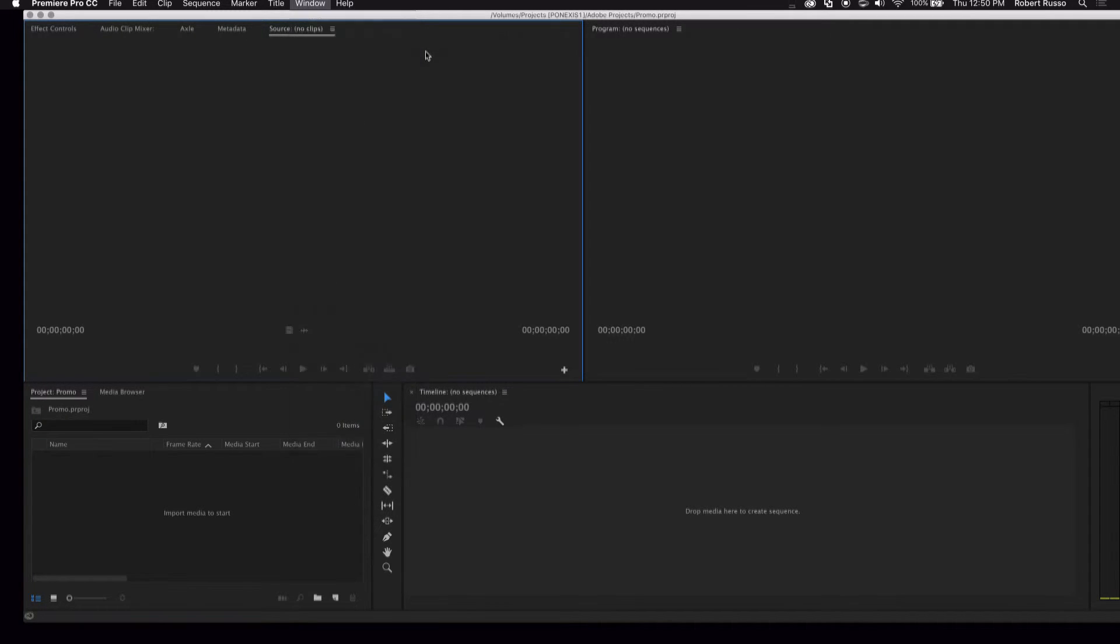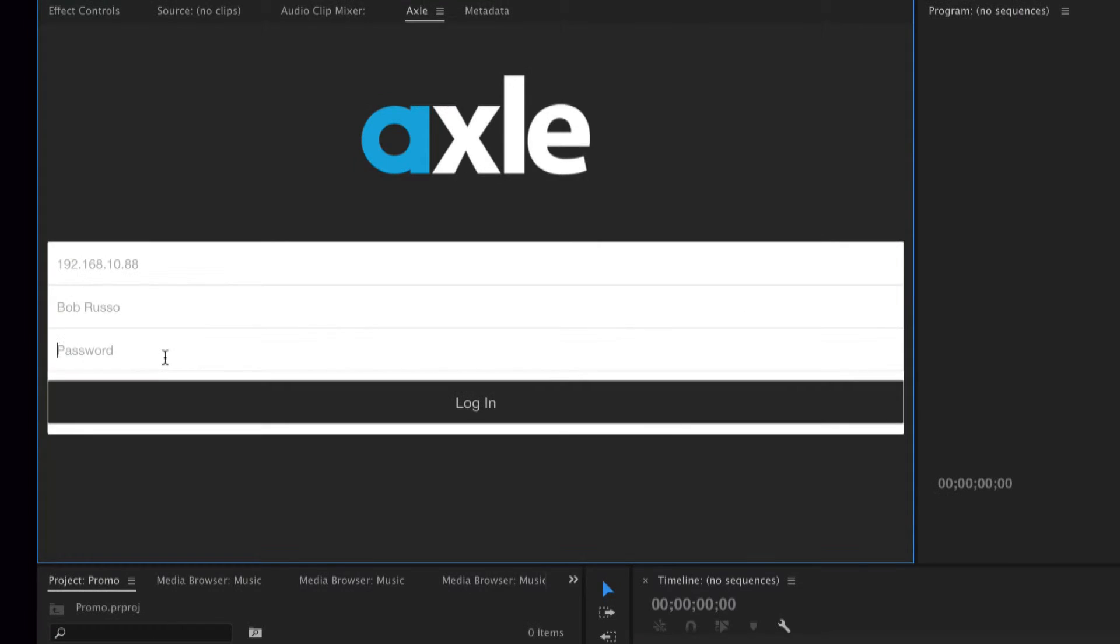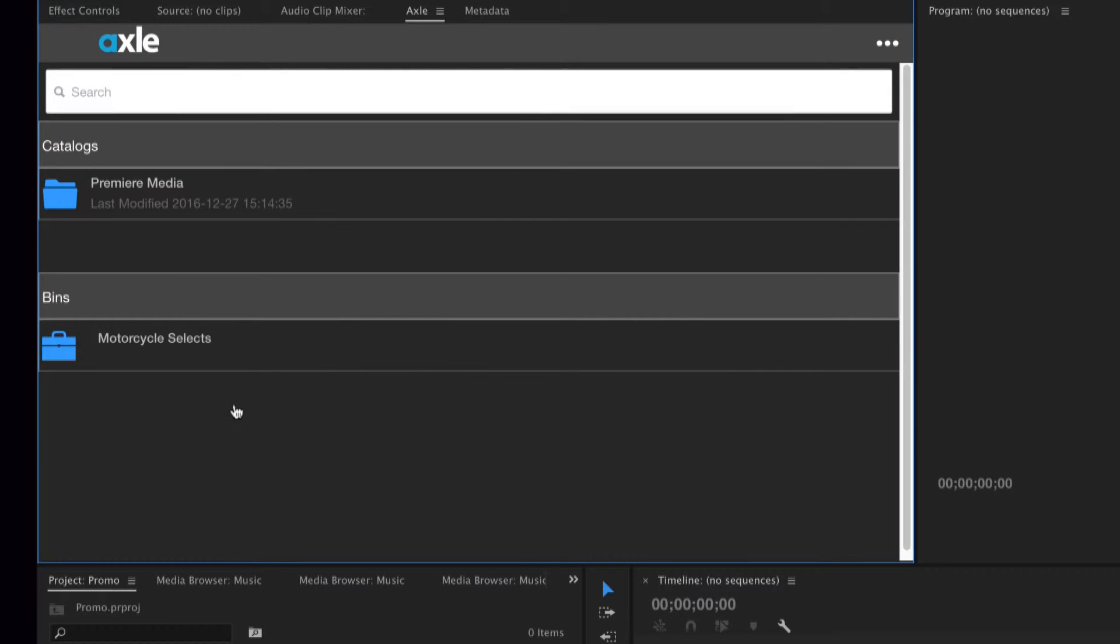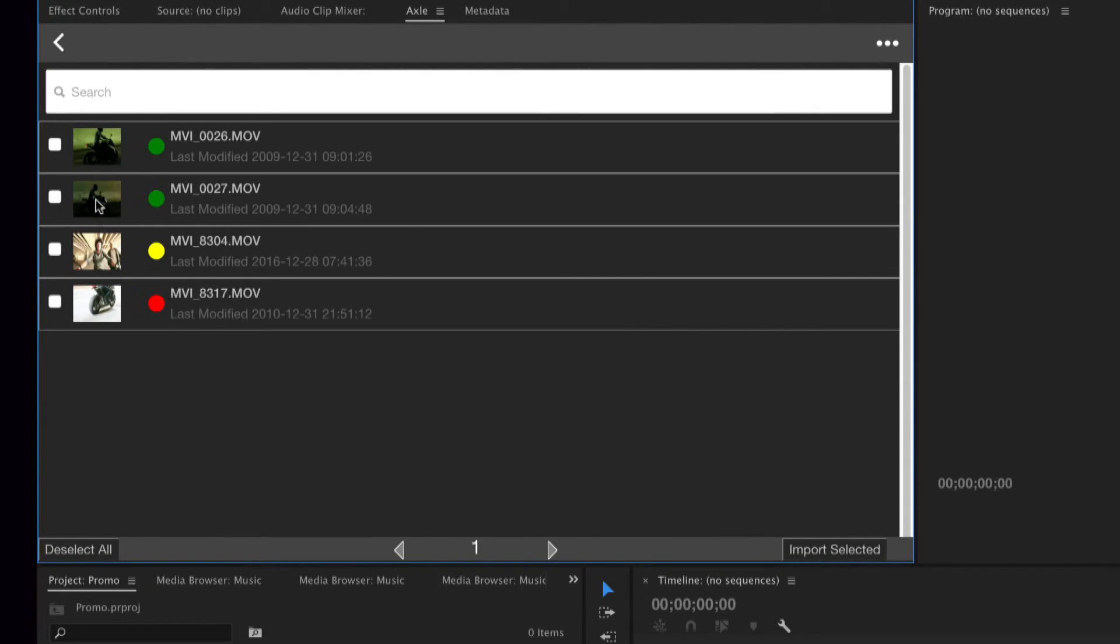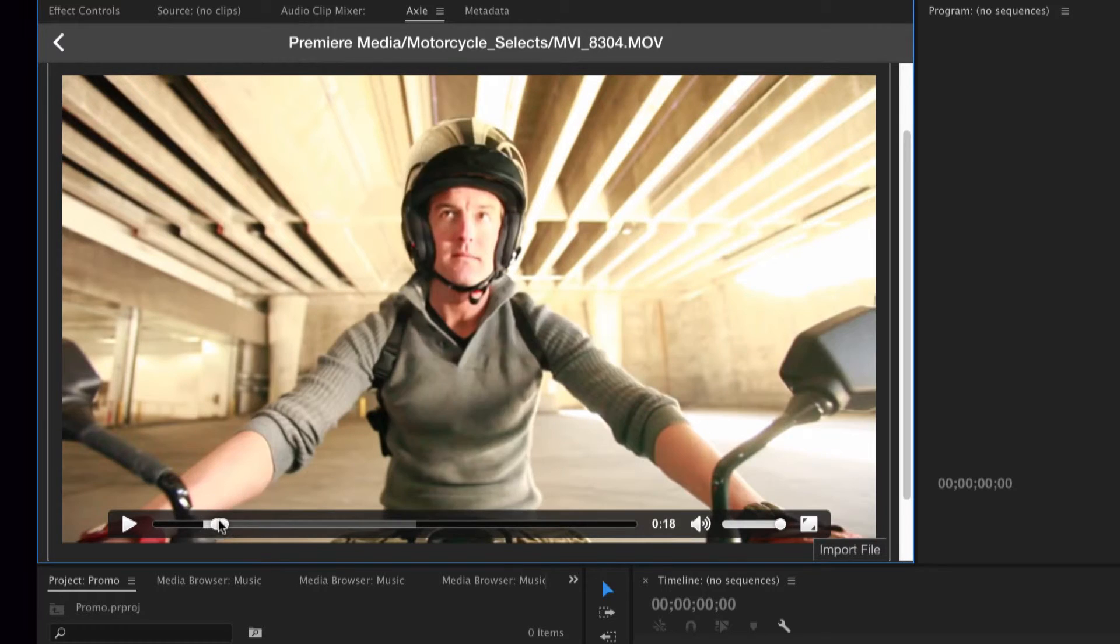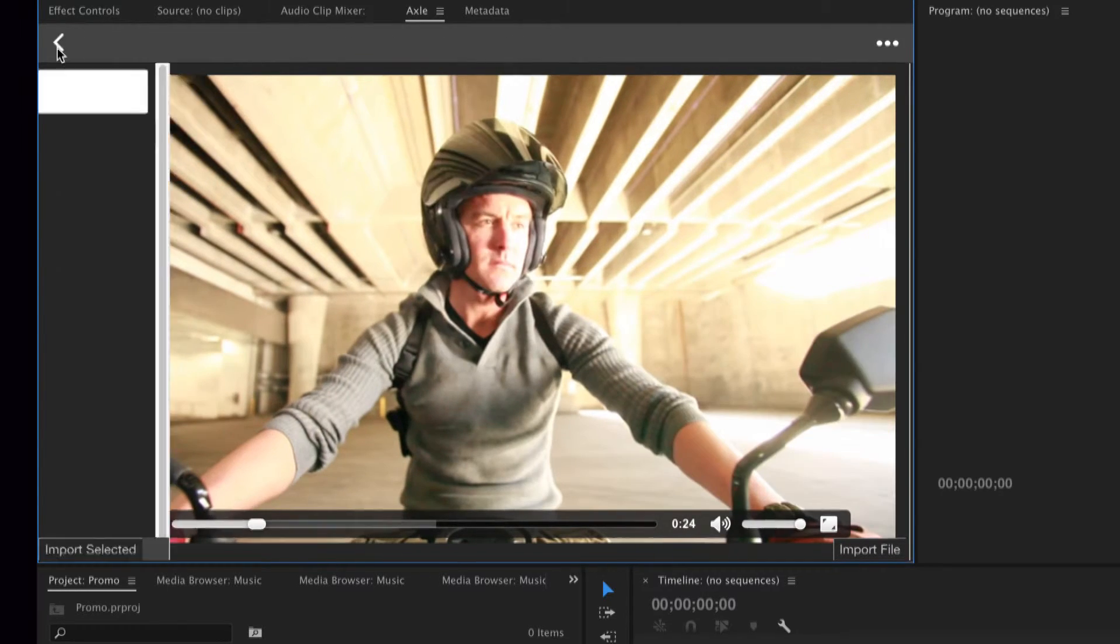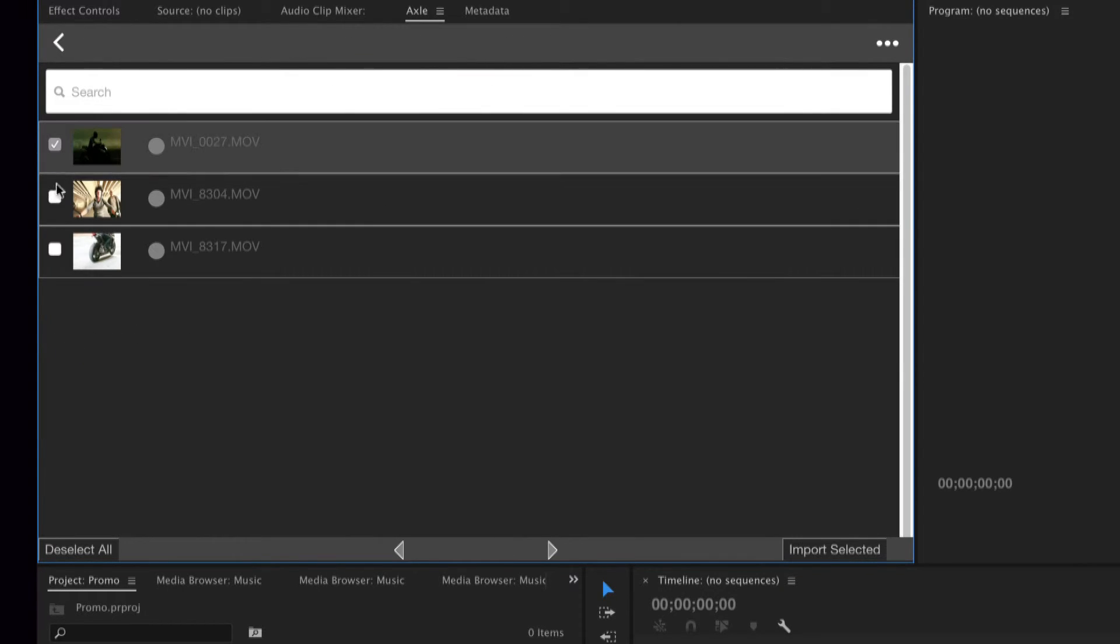Now I'll open the Axle Premiere Pro panel and log in. Directly in Premiere Pro, I can see, play, and import all the clips and sub-clips I created in Axle.